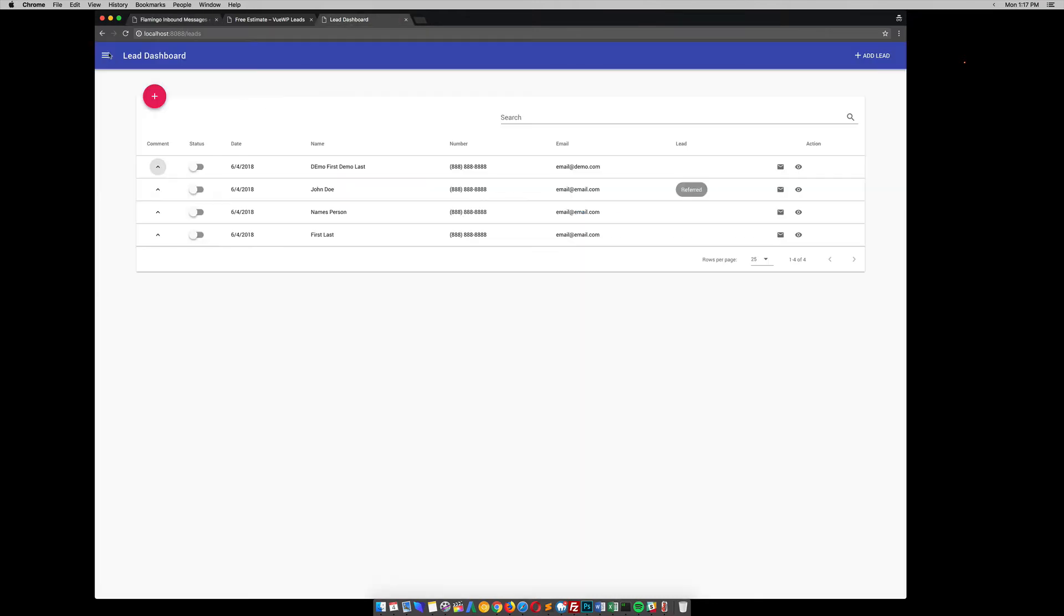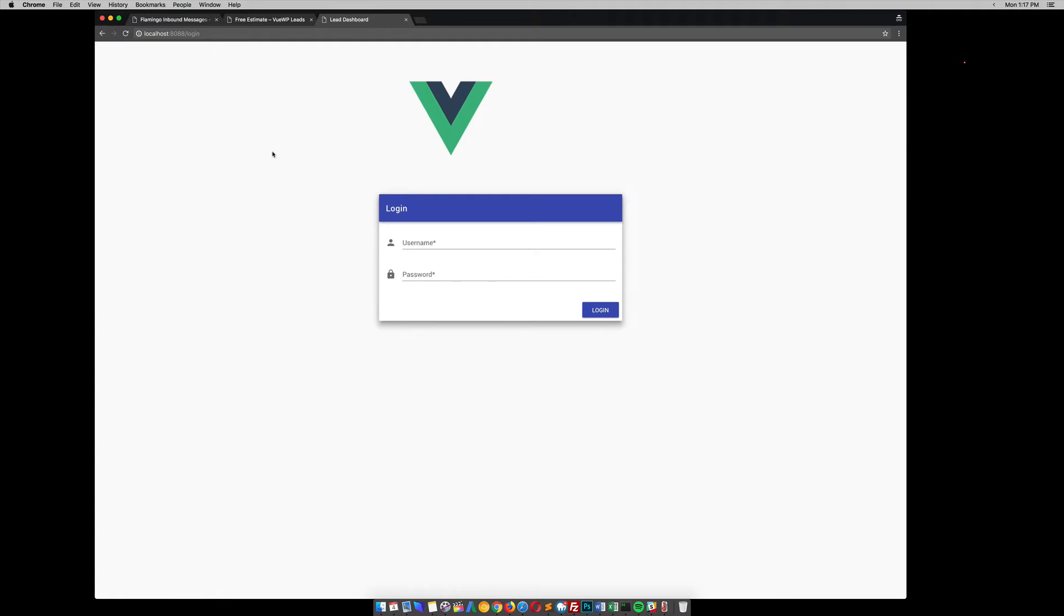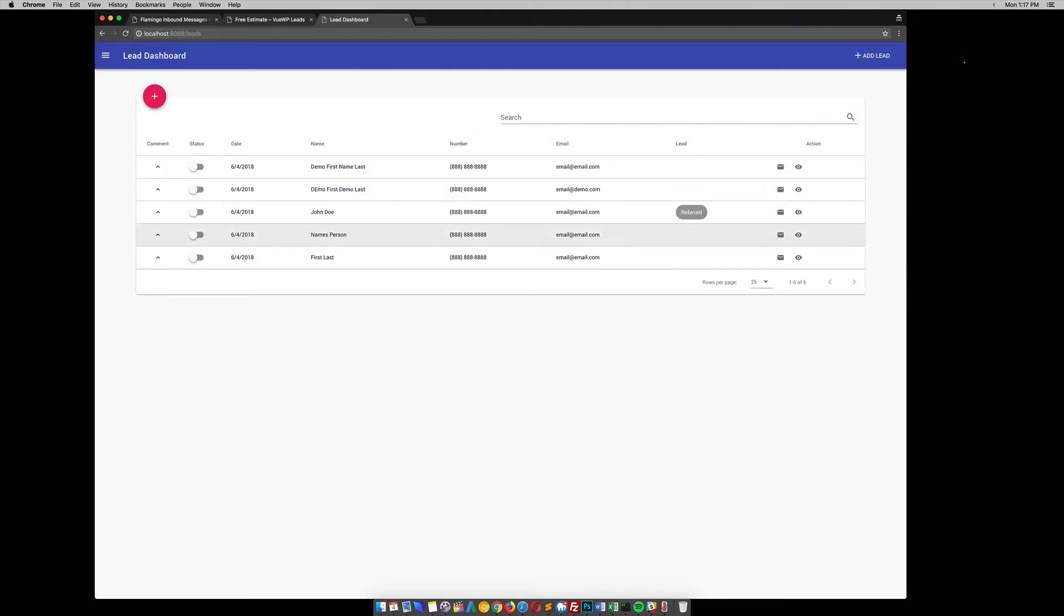So let's log out here. It does have authentication. So they have to log in in order to see these leads.